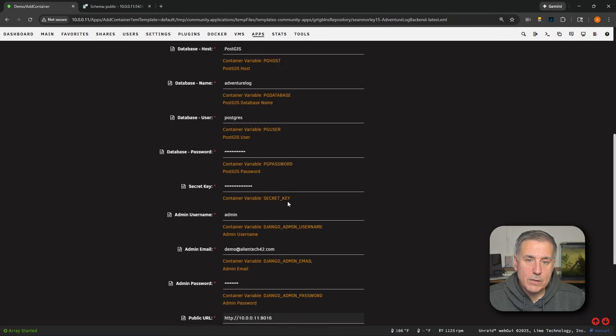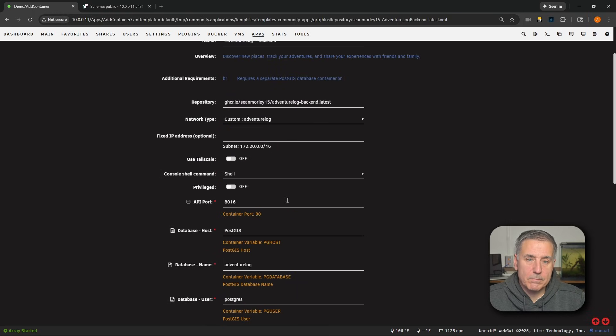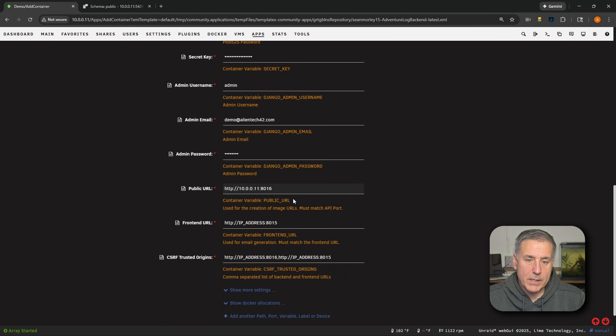And the port number for the backend will be 8016. If you're unsure of that, you can scroll back up and you'll see it listed here under API port. All right, scroll back down.